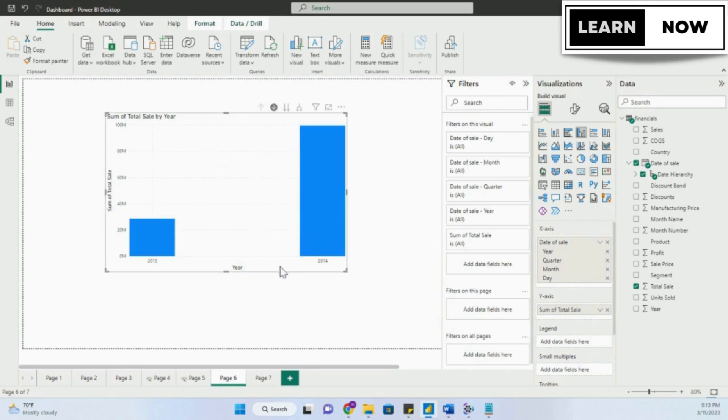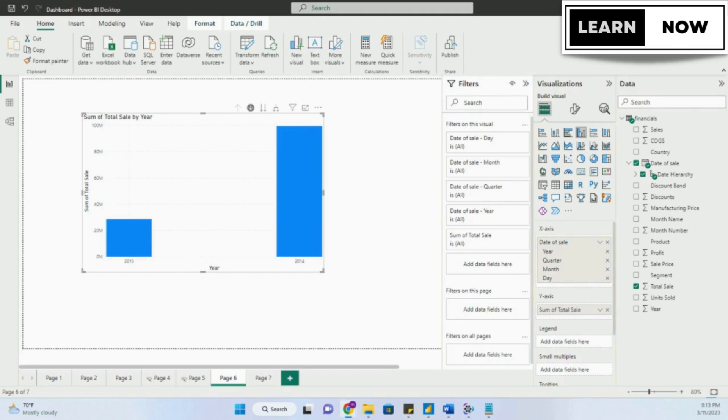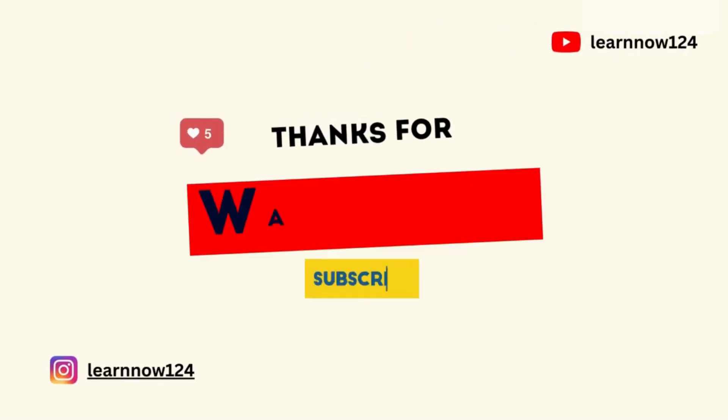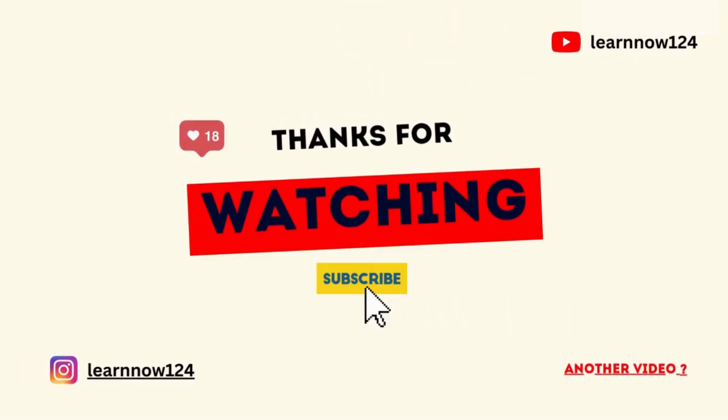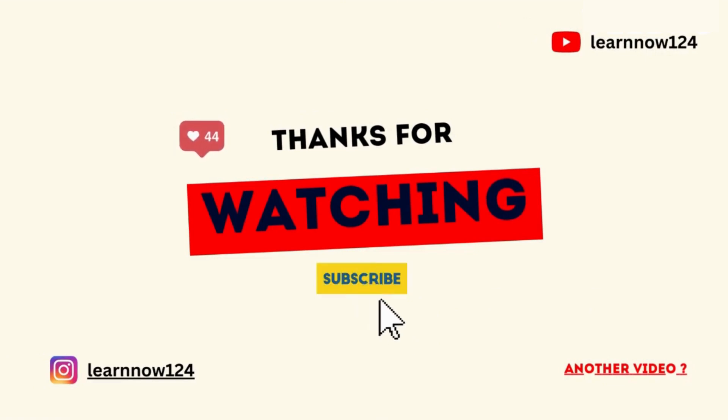In this video, we've covered the basics of drill up and drill down in Power BI. We've discussed what these techniques are, how to use them in Power BI, and the benefits they offer. With this knowledge, you'll be able to navigate through your data at different levels of detail and gain valuable insights that can help you make better decisions. So stay tuned, because in our next video, we will be covering advanced drill down options. And don't forget to subscribe, like, and share with your friends.